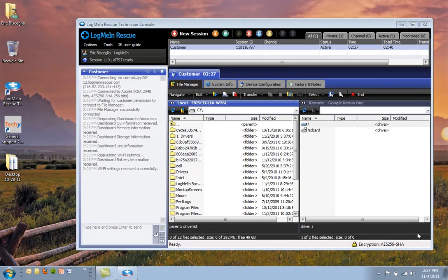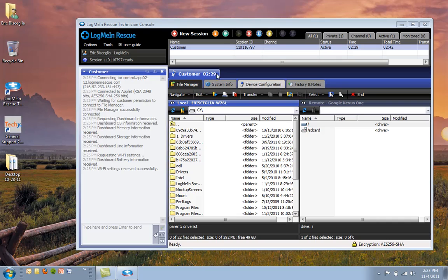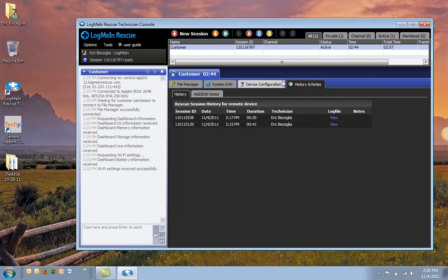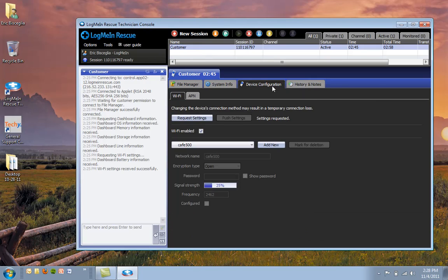Let's look at the new Android settings. You can see here that I've got an Android session active in the Technician console. So the new piece, of course, is device configuration. So if we look at this tab,